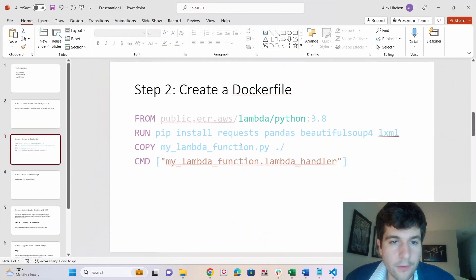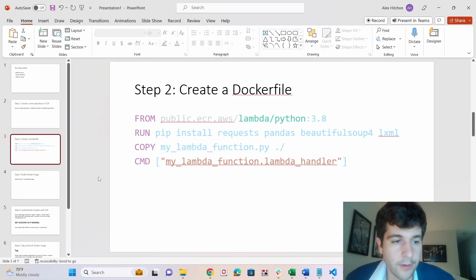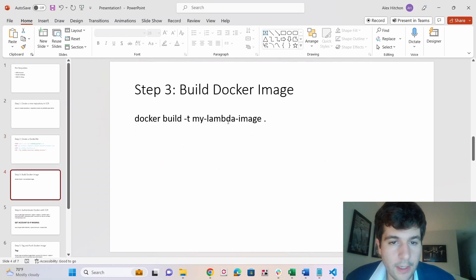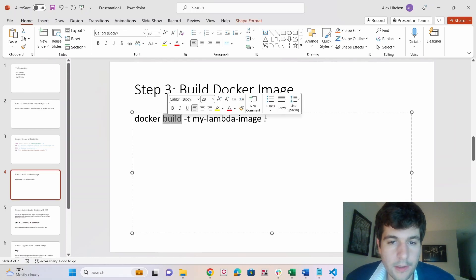So step two, create a Docker file. So I already showed you the Docker file. So we are actually already finished up to step three, build the Docker image. So let's run this.